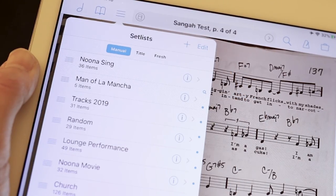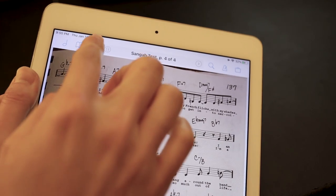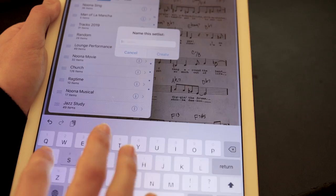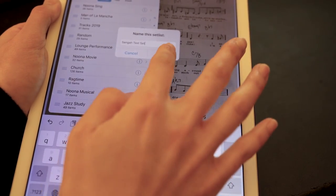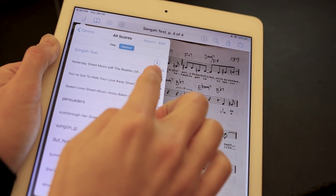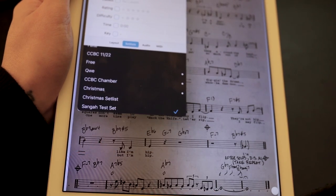My favorite feature of this app is the set list. Go to 'Set List,' and you'll see 'Manual' and 'Title' options. Manual lets you adjust the order yourself; Title sorts alphabetically. I personally prefer manual. To create a set list, click the three lines icon, then the plus button, and name your set list. I'll name mine 'Senga Test Set' and hit create. Then go to your music, find 'Yesterday,' tap the arrow, and at the bottom you'll see 'Senga Test Set' — click it and it's now in the set list.